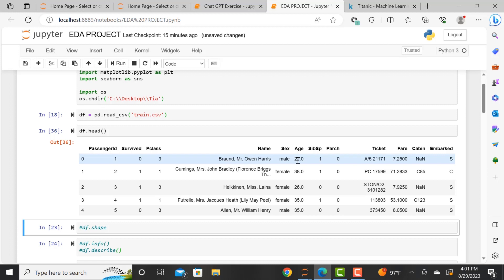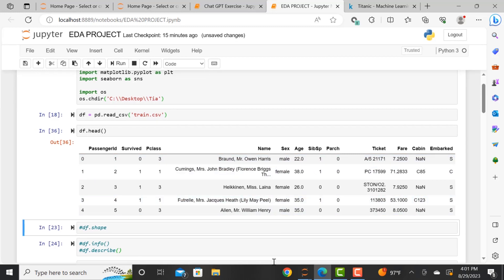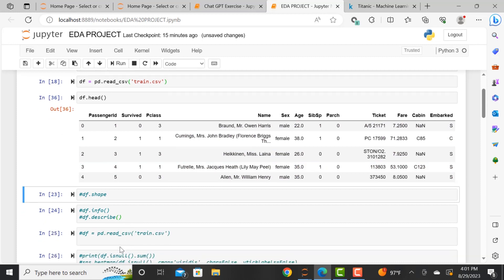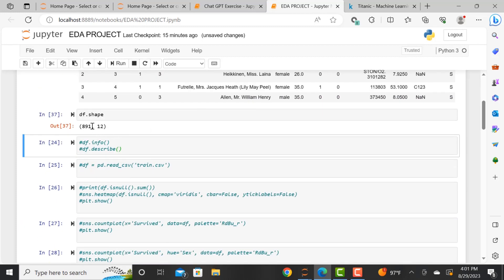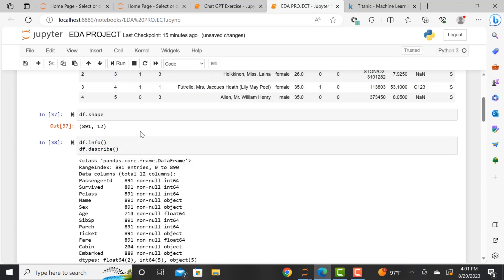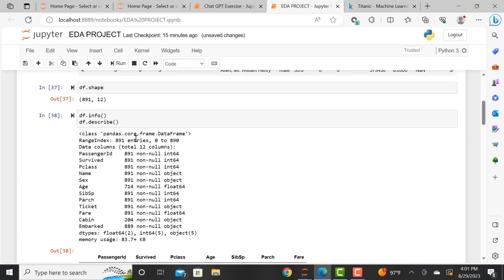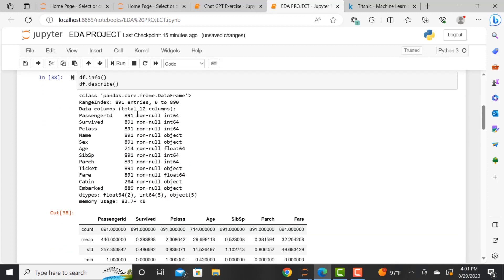And now what we're doing is we are calling the first five rows of our dataset. And we are just taking a look at that as well as determining what the shape of our dataset is, the dimensionality, how many rows and how many columns. So we see that it has 12 columns and 891 rows.